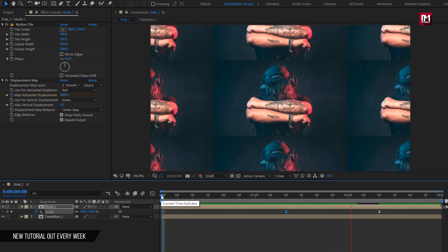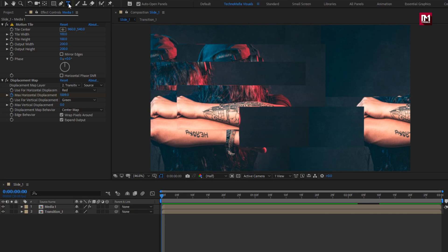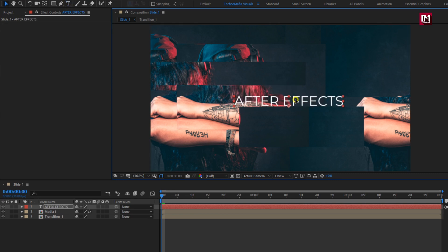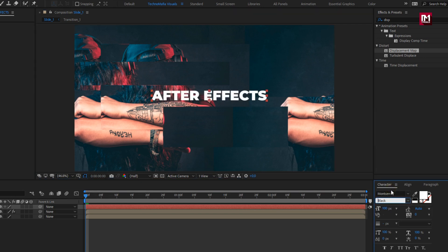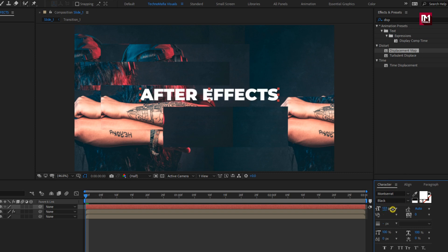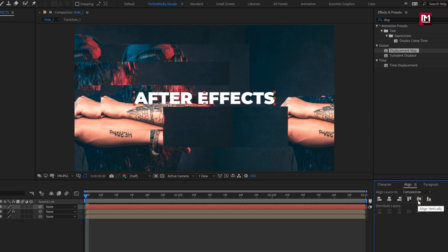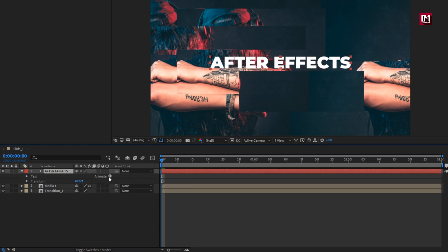Now adjust the speed graph as shown. Now let's add the text. Here I am using the Montserrat font family. Font style to black. Here you can adjust the font size. Let's align the text to center. Now let's animate the text. For the text layer, in animate, select tracking.